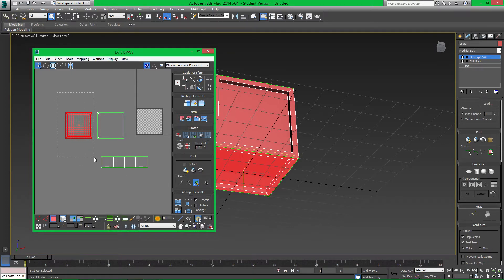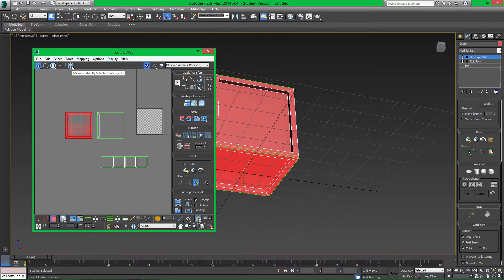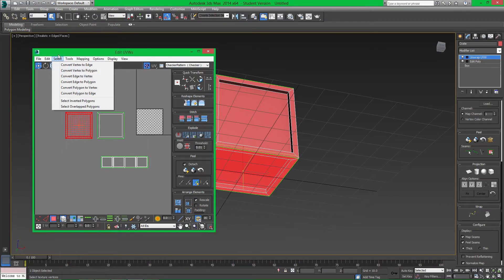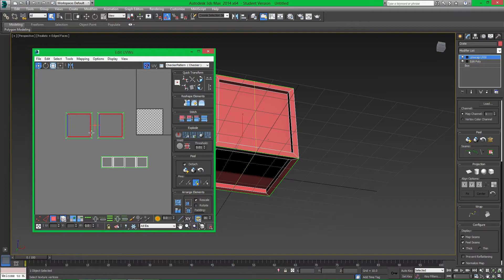Click on it — we still have UV Element selected — and come up to where it says 'Mirror Vertically Selected Sub-objects' and click that. It doesn't look like anything happened, but if we go to Select and repeat that check, you'll notice now only the inside polygons are glowing red. We're not going to flip these — instead, we're going to relax these two polygons.